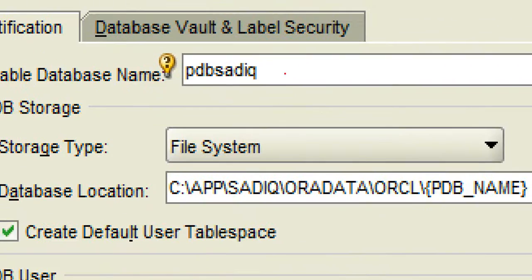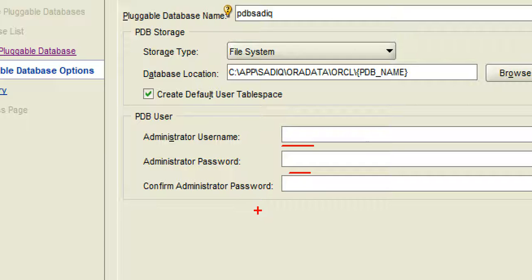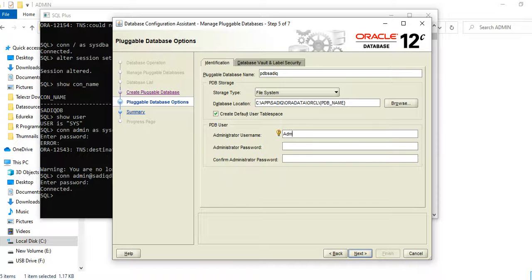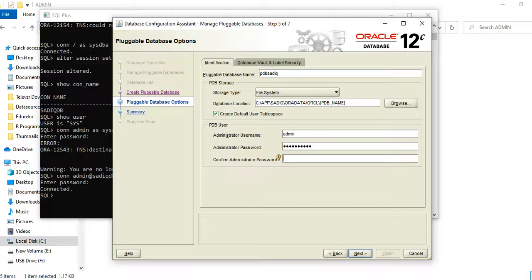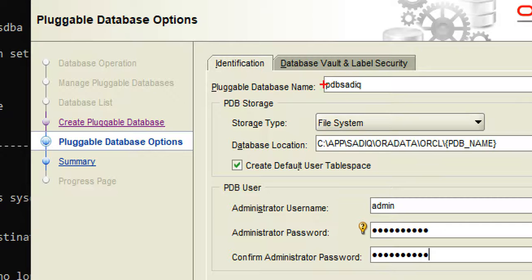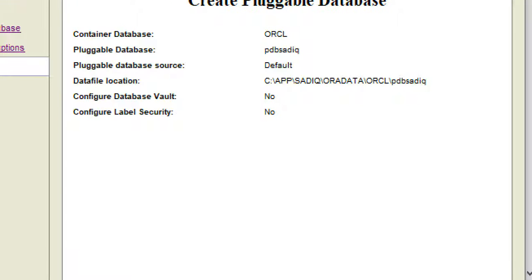I'll give the name for the pluggable database as 'PDB Saatik'. For this pluggable database, it will ask for a username and password. I'll set the username as 'admin' and the password as 'admin#1234'. Make sure to give a strong password since this is the admin account. I've given the name, admin account, and password.